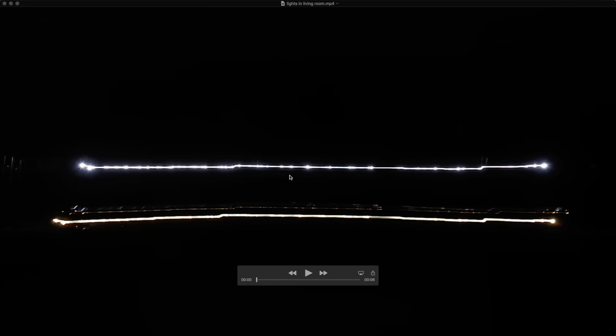I set up an experiment in my living room. This light here is further away. This light here is a lot closer.